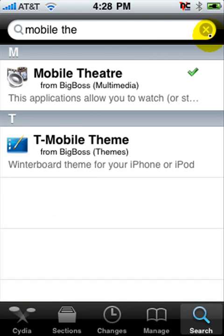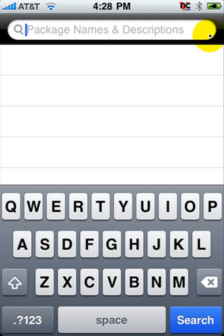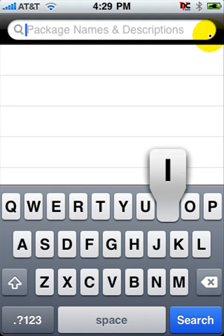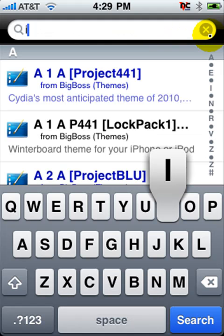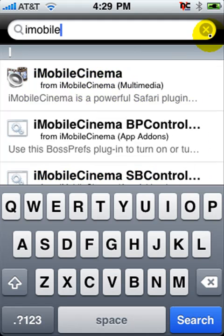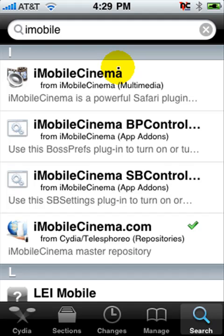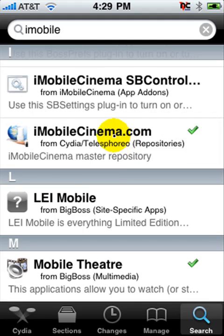After that, you want to search for iMobileCinema.com — I would just put iMobile. Don't install the first one, the iMobile Cinema — not that, it's just a fire plugin, you don't want that. You want to go to iMobileCinema.com and install the iMobileCinema Master Repository.